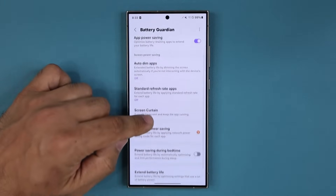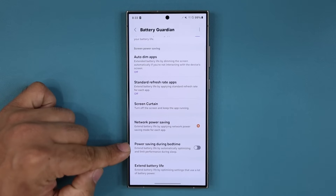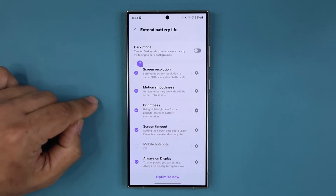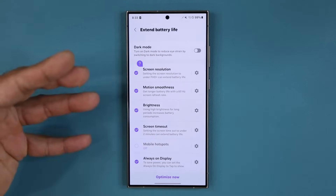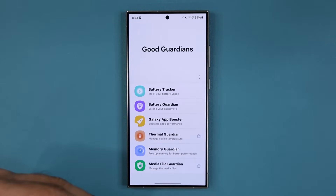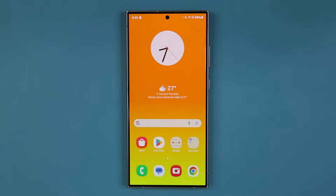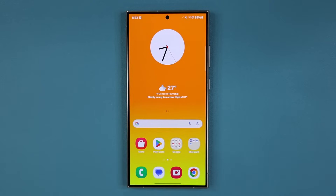You also have all these other options like network power savings, power saving during bedtime, and extend battery life. There are so many details you can modify to increase the life of your phone and boost its performance. Any questions, comments or concerns drop them down below and let me know. Have a fantastic day.